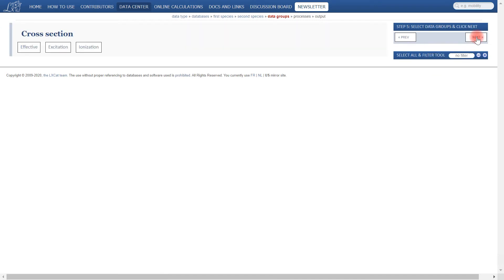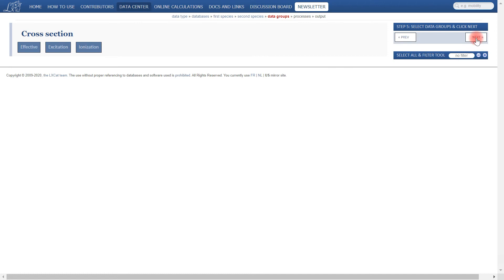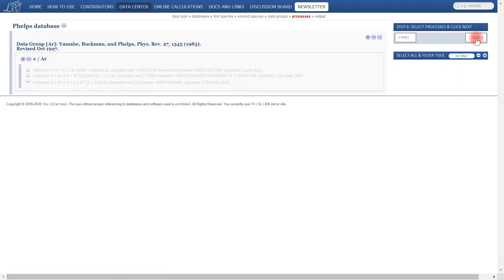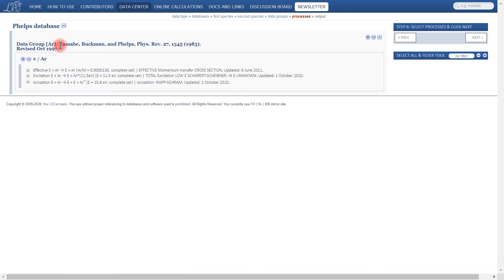Now we have the opportunity to select which cross sections we wish to view. In our case we're interested in doing a complete calculation of electron-argon interaction, so we're going to select all three — effective, excitation, and ionization cross sections — and select next. This brings us to another page where again we have the opportunity to select which cross sections we're interested in. We'll use the select all tool and also point out this reference here for these data. Clicking next.